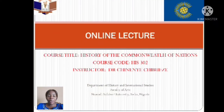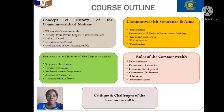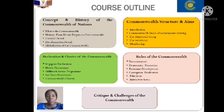Hello, good afternoon and welcome to our online lecture. The course title is History of the Commonwealth of Nations, course code HIS 302, and your instructor is Dr. Chineye Chibwezi. These five topics are our focus topics for the exams and areas of concentration. Please listen to this video in conjunction with the materials given earlier — connect both to understand the course and answer your questions very well.